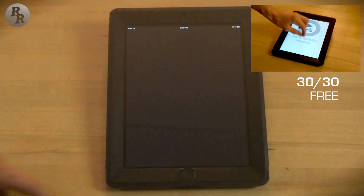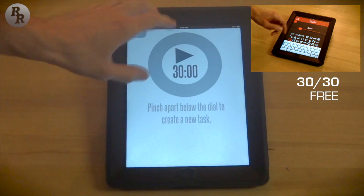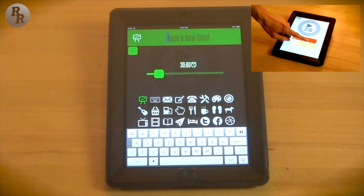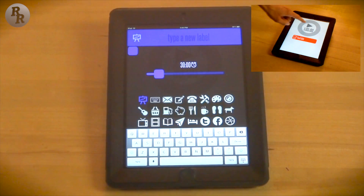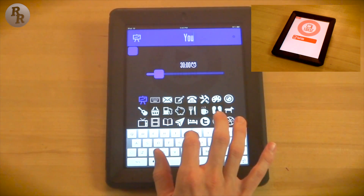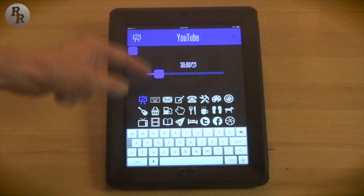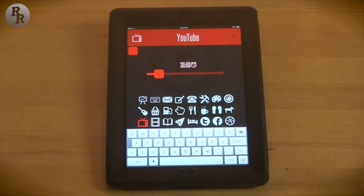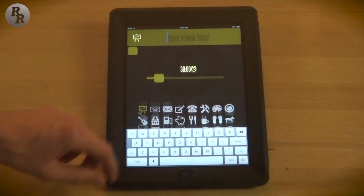Next I'm going to go over 3030 — this is a great little app to help you manage your time. It has a clean and simple interface. All you do is pinch apart to create a new task, type it in, and change the color. For example, set up a YouTube task, choose the TV logo, change the color to red since YouTube is red, and set it for 22 minutes.